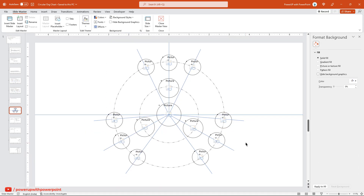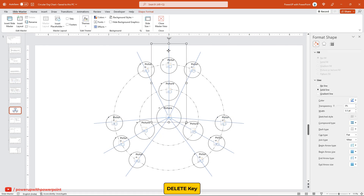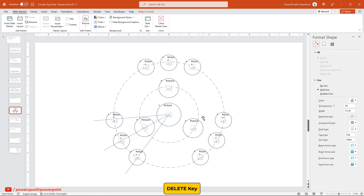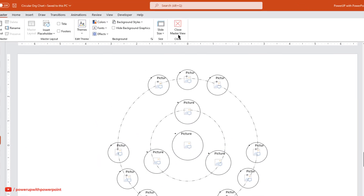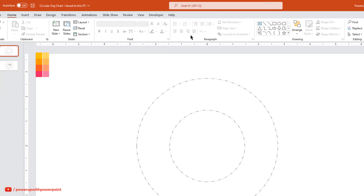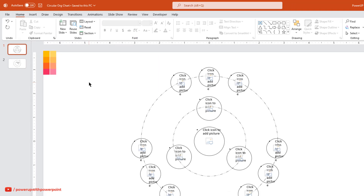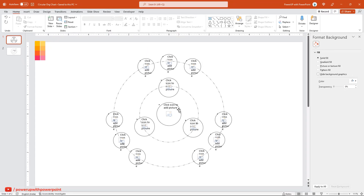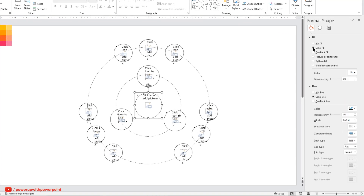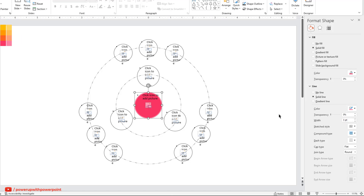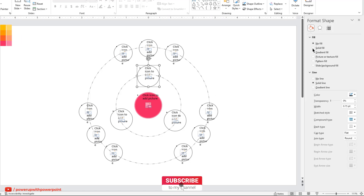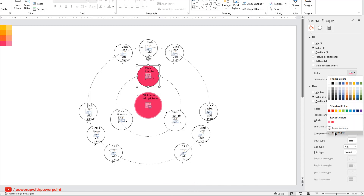That looks perfect. Next, delete all the reference lines as we don't need them now. Finally, close the Slide Master view. Next, go to the Layouts option and choose the design which we have created. Next, select the middle picture placeholder and apply the solid fill — select the eyedropper tool and change the color using the color palettes. Similarly, change the fill and outline colors of all other picture placeholders using the eyedropper tool and color palettes.